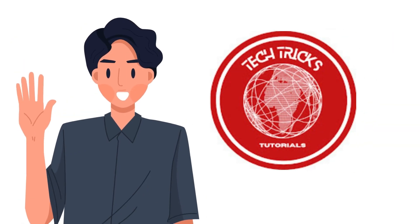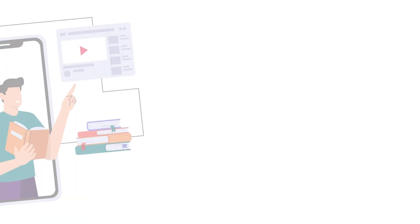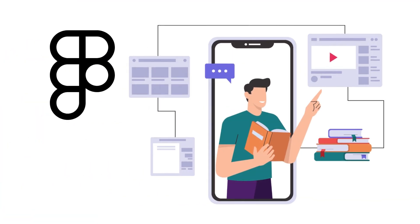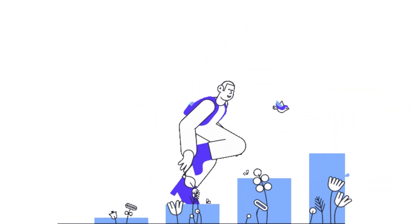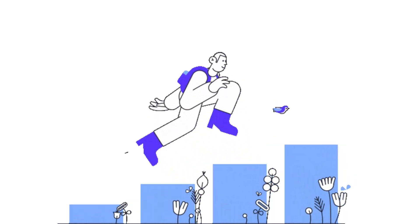Hi, welcome to Tech Tricks Tutorial. Today, we're going to show you how to add videos in Figma. It's a step-by-step beginner guide for everyone to follow easily.